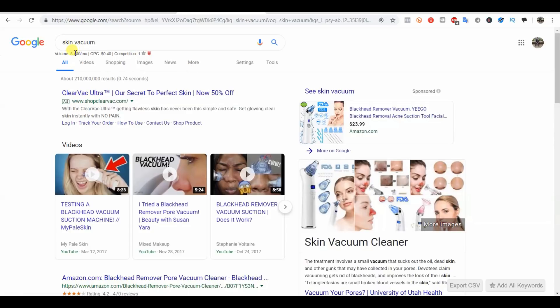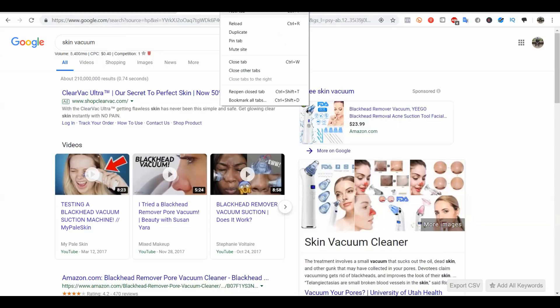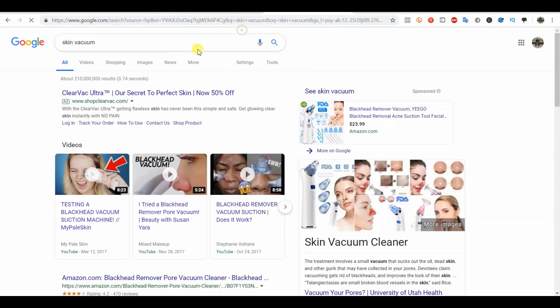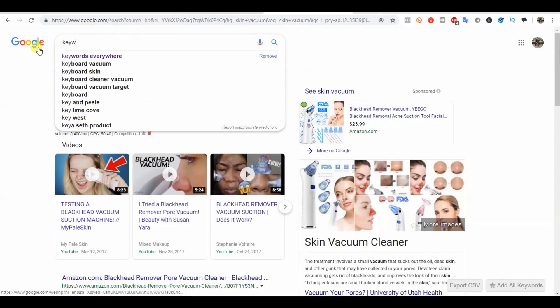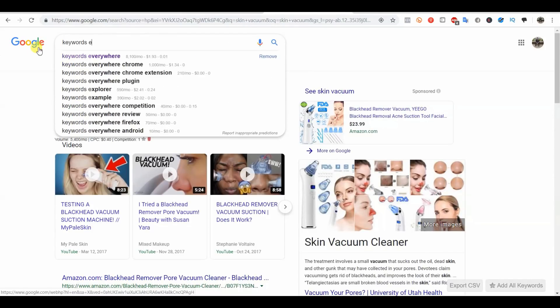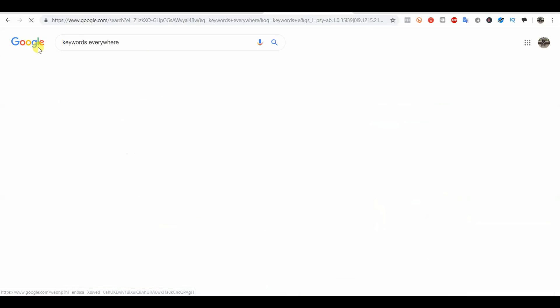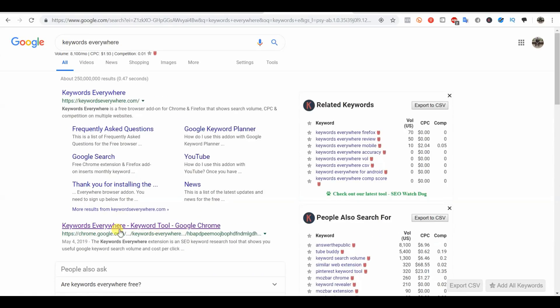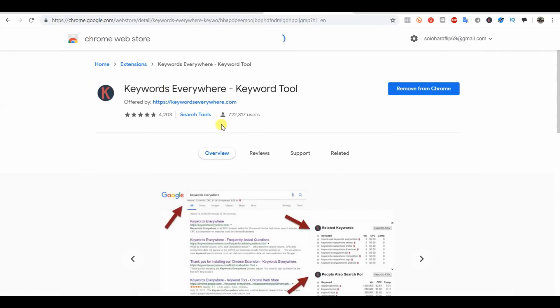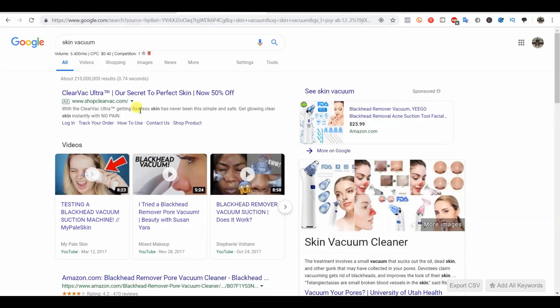I can see this data by using a Chrome extension called Keywords Everywhere. I'll show you that real quick. If I go here and you click on Keywords Everywhere down here, you just go ahead and install this in the Chrome Store and you'll be able to see all the search data and stuff. I recommend doing that so you can get your alt text right.